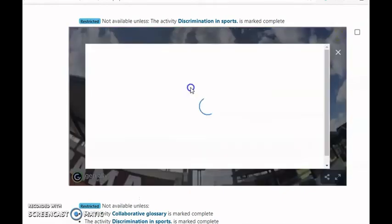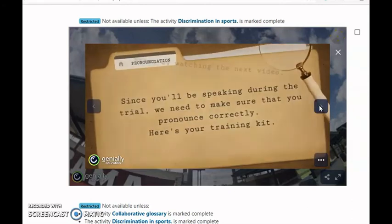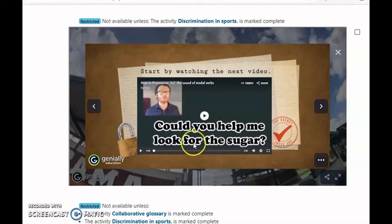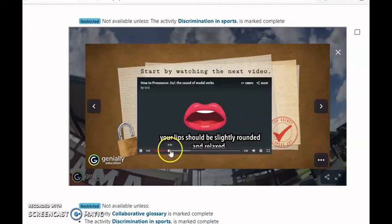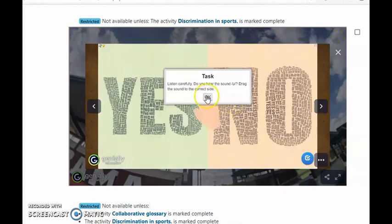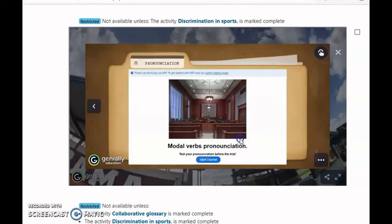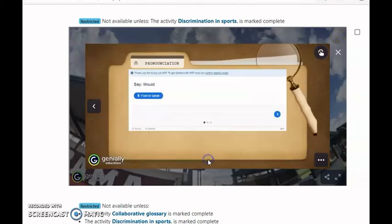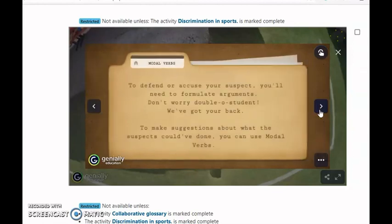When they are done with these activities, they move on to the pronunciation part. They have to watch a video to identify the U sound and the position of the lips. Then they listen to other words and identify whether or not they contain the U sound. Finally, they have the opportunity to practice this pronunciation by recording themselves to make sure they are pronouncing correctly. They will then prepare the arguments they are going to use during the trial.